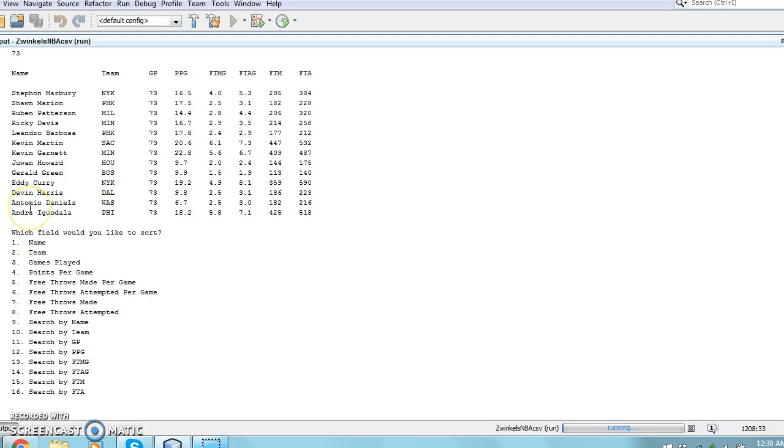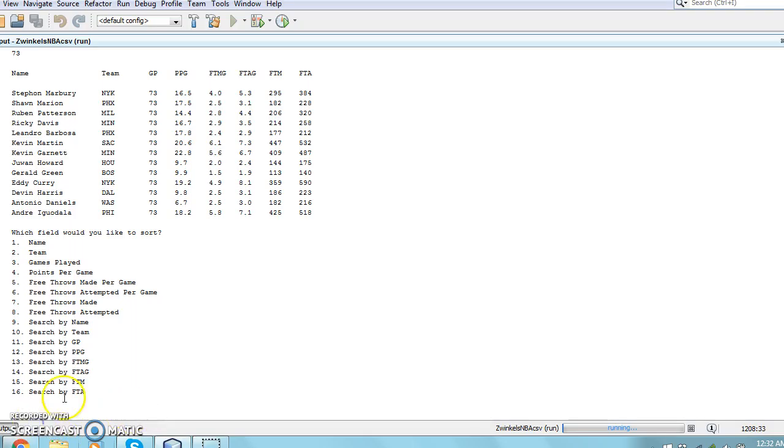You will now notice that the output list is much smaller than it was before, and all of the records have a games played of 73. You will also notice that the data is still in reverse alphabetical order because of our previous sort.